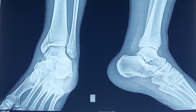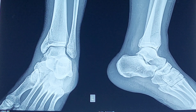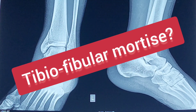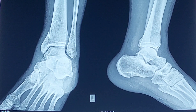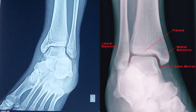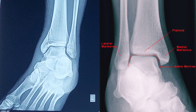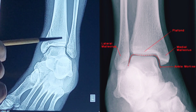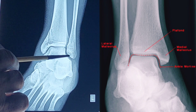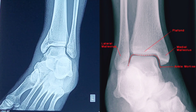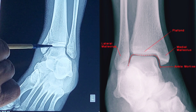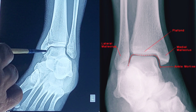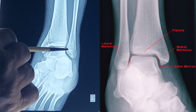Another important term that is usually asked about is the tibiofibular mortis — what is meant by mortis? Mortis means a deep recess, and this deep recess is designed to receive a corresponding projection, so as to lock the two parts of the joint. The tibiofibular mortis is formed by a deep depression or recess made up of the articular surface of the tibia, both its inferior surface and the lateral surface of the medial malleolus of the tibia.